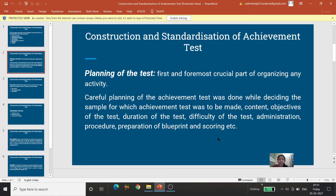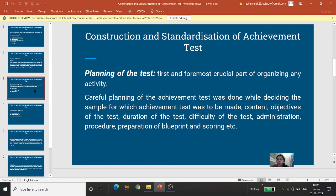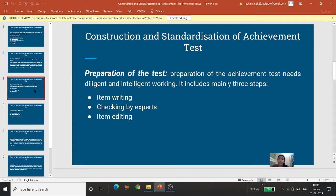Aur scoring — scoring kaisi ki jaegi: ek sahi answer ka kitne ank hain, negative marking hai ki nahi — yeh saari chizein scoring mein aati hain. Yeh sab kuch planning ke level par pahle kar liya.